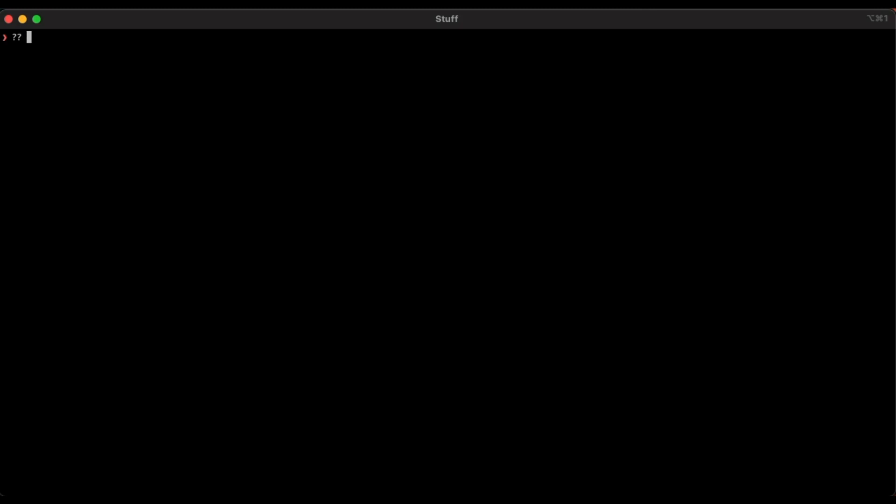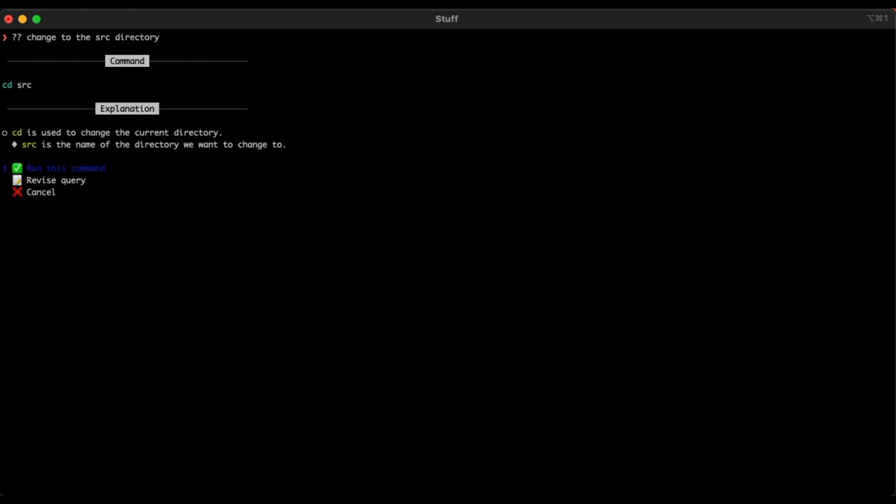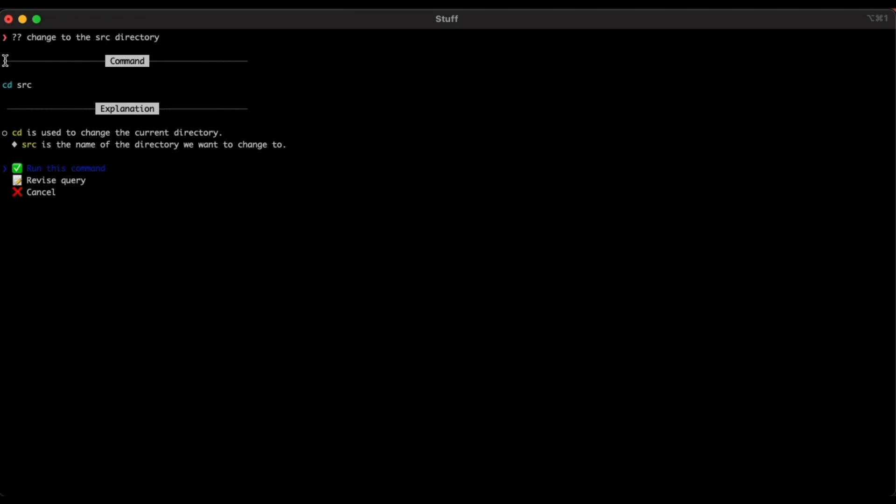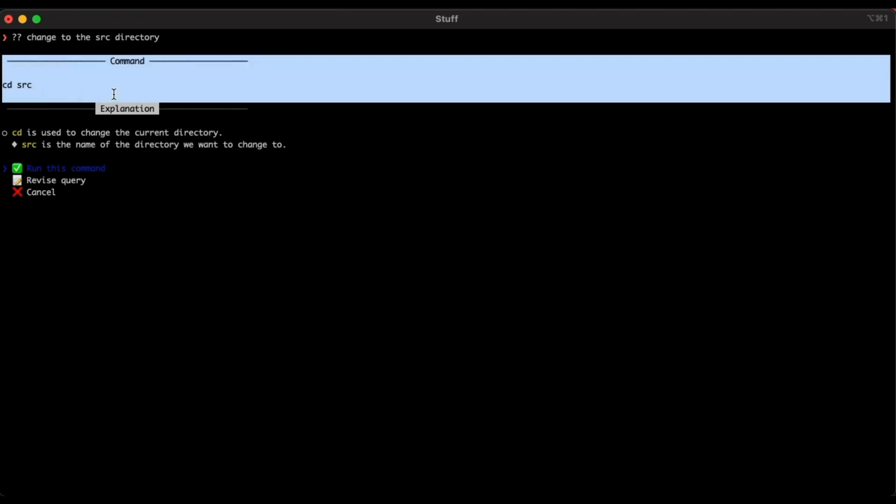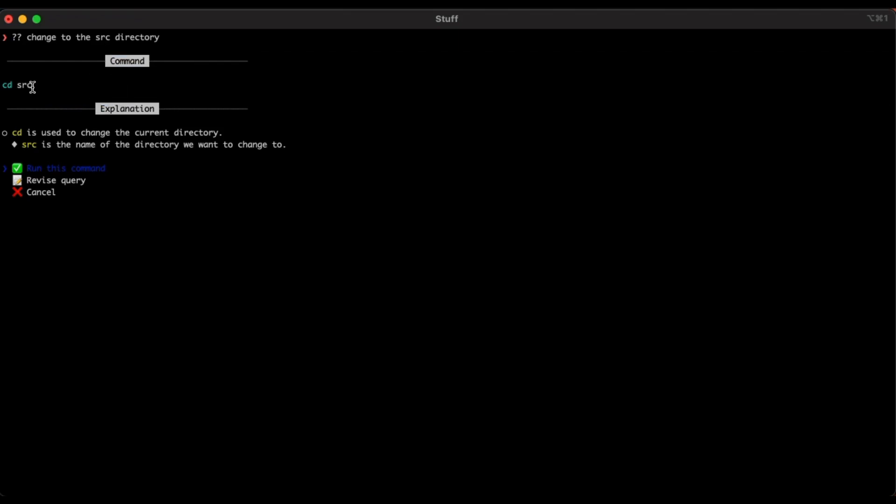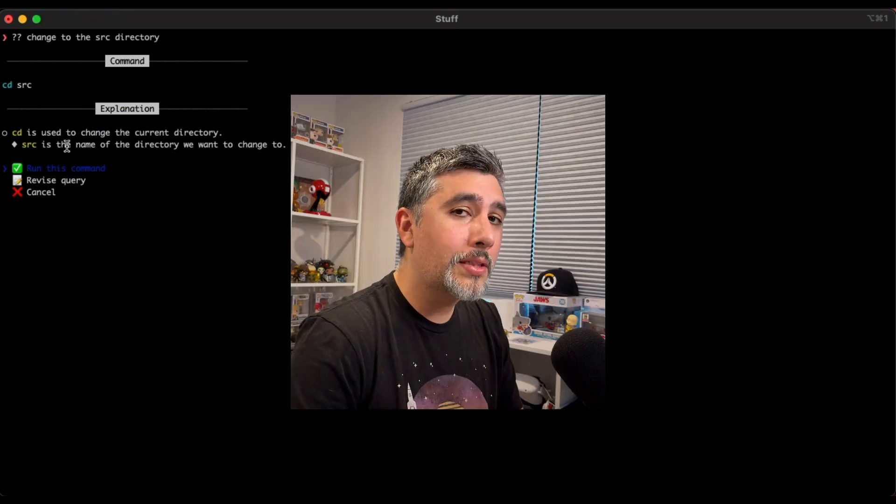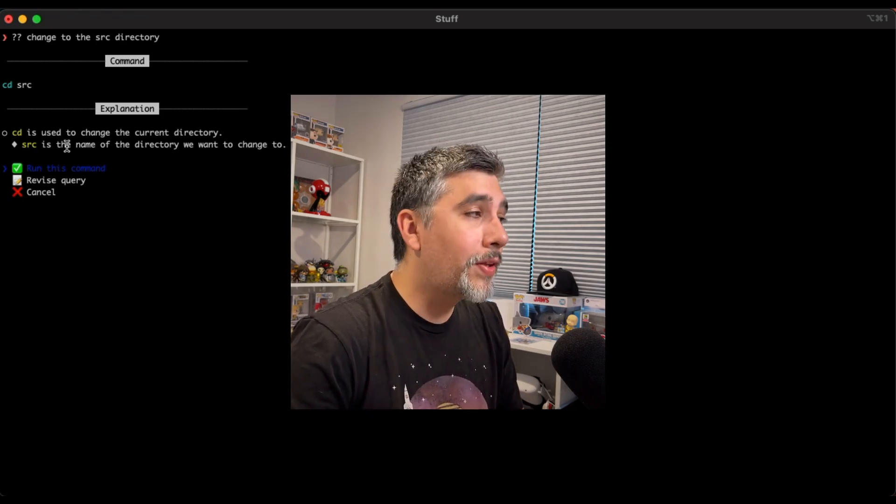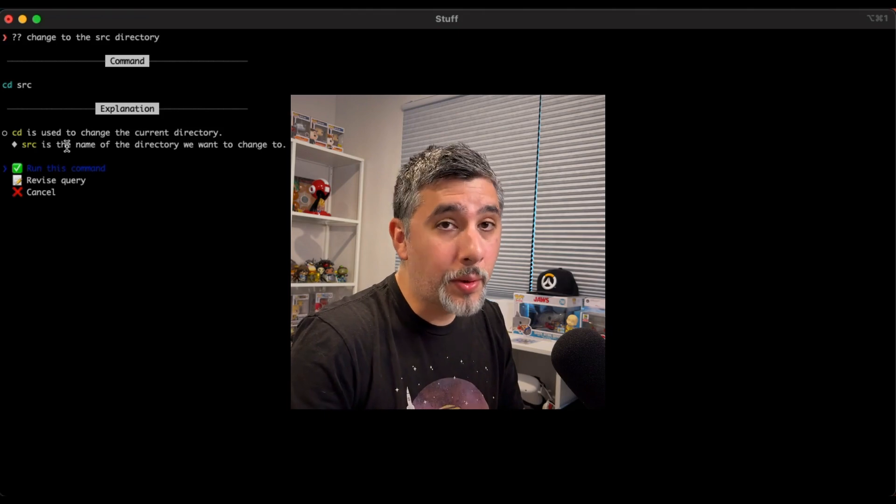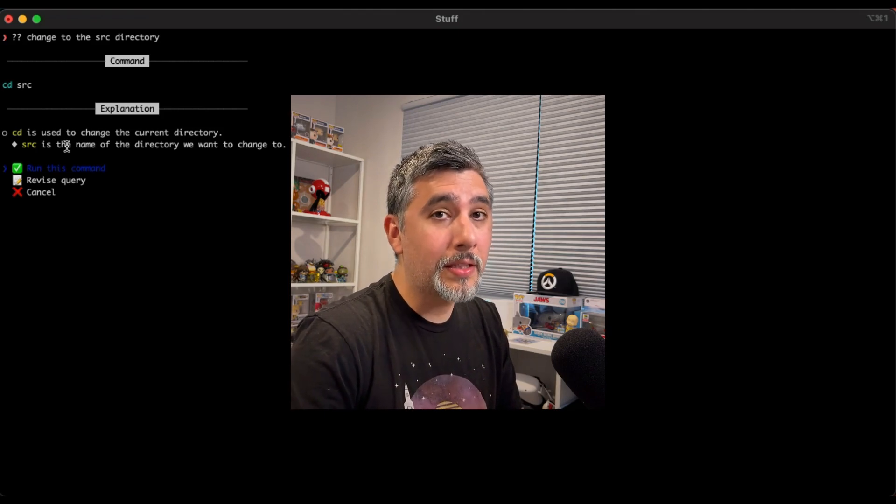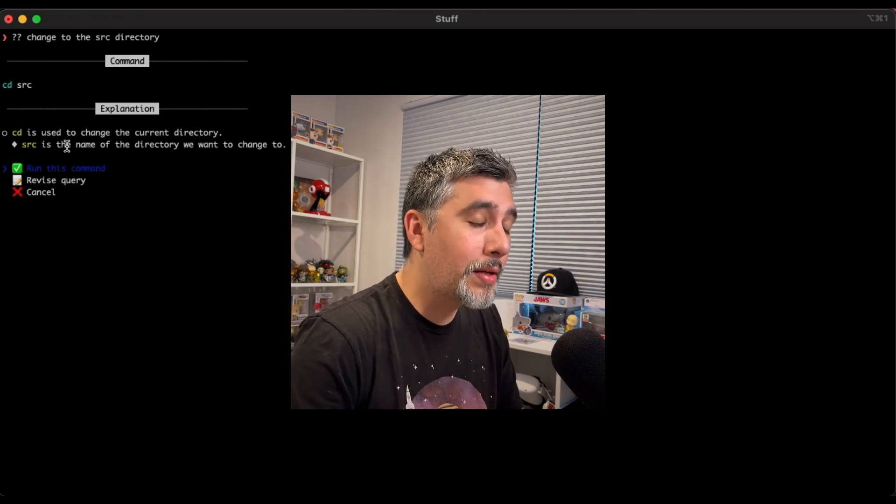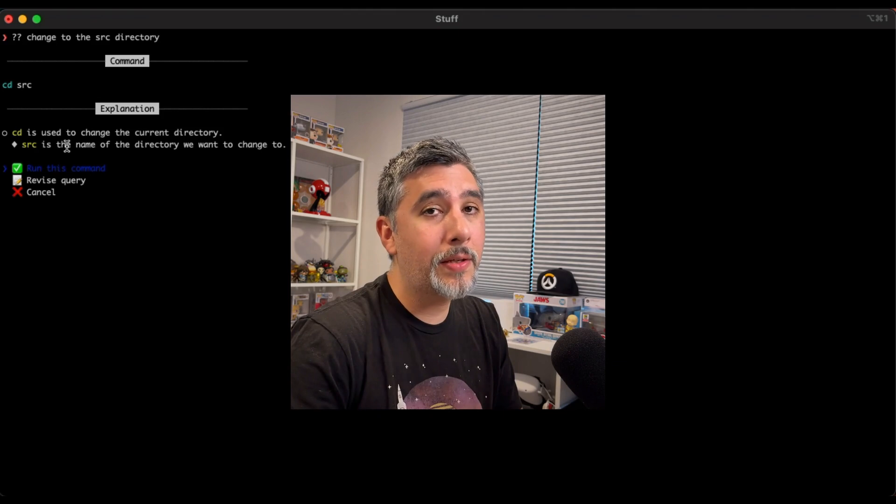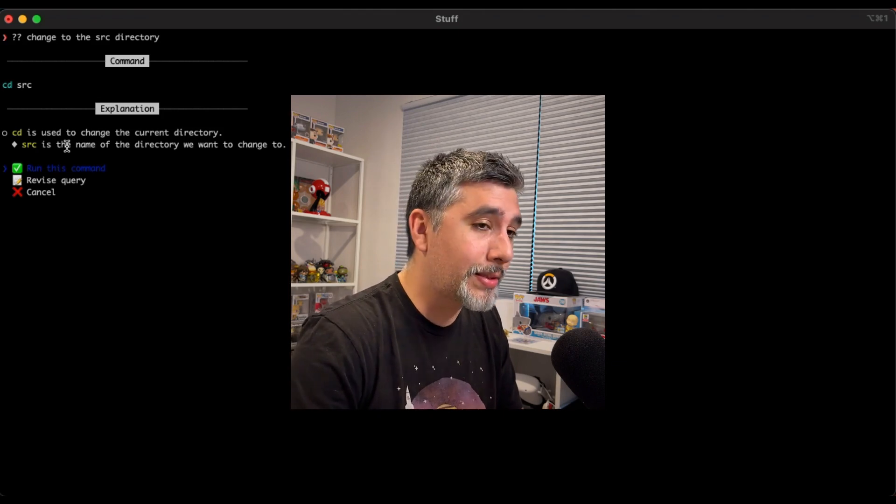So if I wanted to change to the source directory, it'll go ask GitHub Copilot and then return back the command that would achieve that objective. Now let's review what this UI is doing. The first thing you'll see is the command itself. This is the command that it will suggest for you to do. After that, it'll explain what each component of the command does. CD is used for changing the directory. Source is the name of the directory you want to change to. It's important to review each step of these commands to make sure that they make sense. Even though GitHub Copilot is doing a very convincing answer for you, you need to double check because it could be using the wrong command for the wrong system.